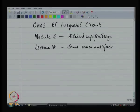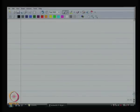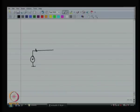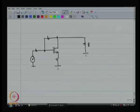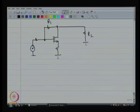Today we are going to discuss the shunt series amplifier. The shunt series amplifier basically has a source degeneration function as well as something across the gate and drain. I called that R2 and the bottom one R1.